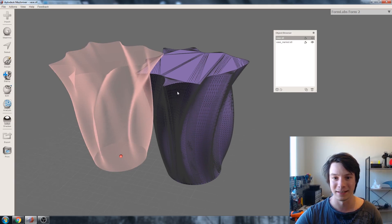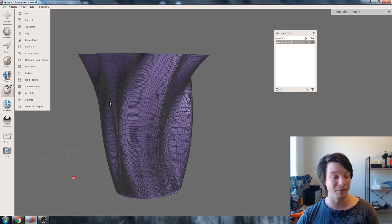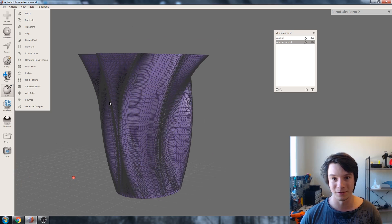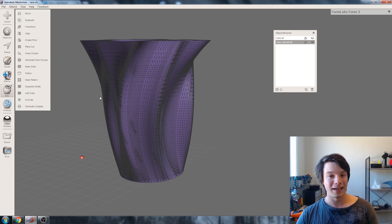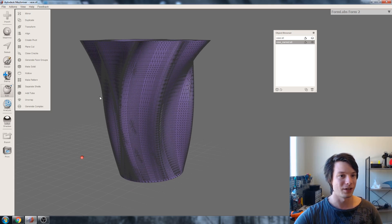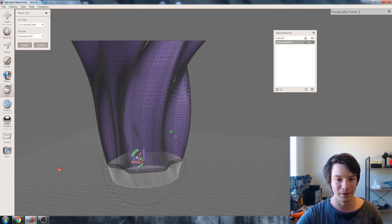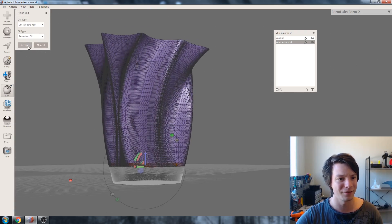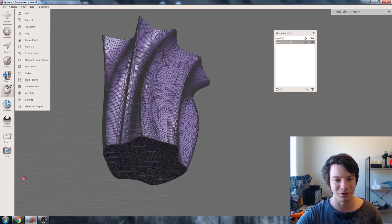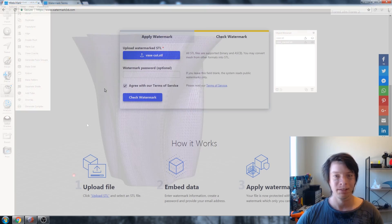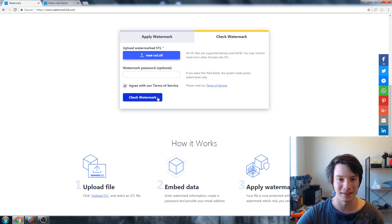So I'm going to proceed to break this watermark. Let's delete the old vase and just keep our watermarked vase here. Remember I watermarked it with 'Maker's Muse,' so when you upload it to the Watermark 3D website, it says Maker's Muse. The first matter of attack was to change the triangle count, which I'm going to do now by actually creating a plain cut — just cutting off the base slightly. So we've removed some of the watermarked changed triangles and added a remeshed area. Let's see if it still works.